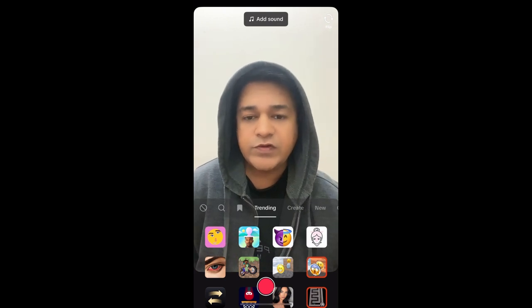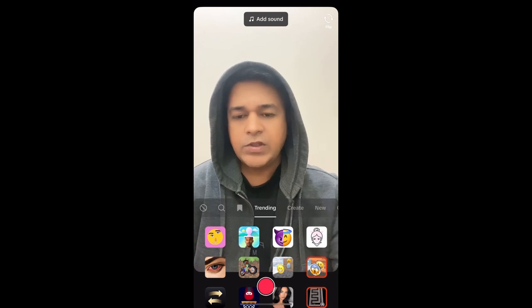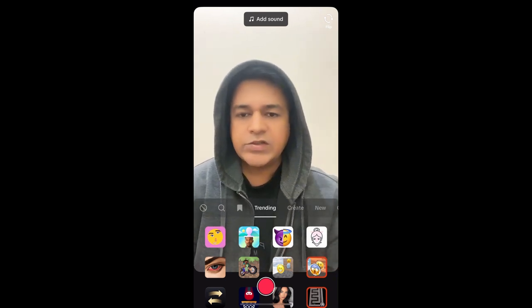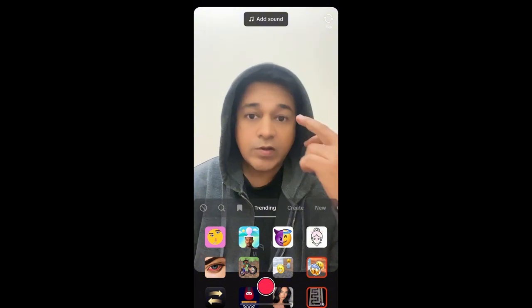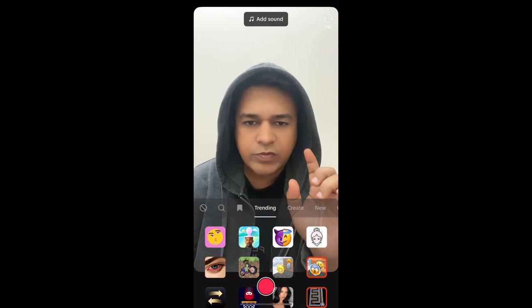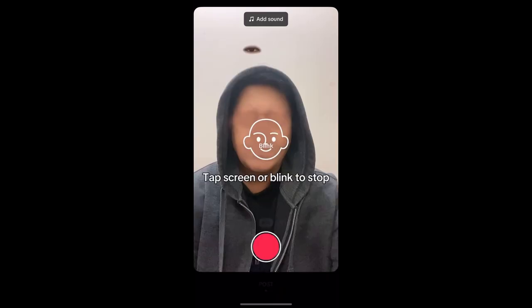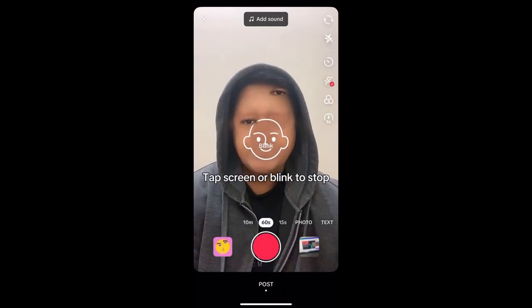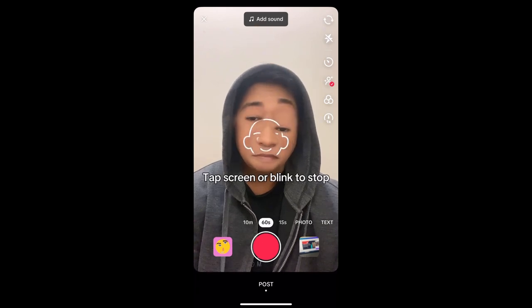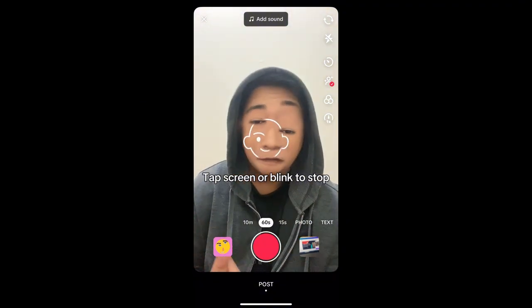To use this filter, just select it and better choose 15 to 60 seconds — 60 seconds is better. Your eyebrows, eyes, nose, and mouth will fall from the top. You just have to tap on the screen or blink your eyes to stop them in position. Let's try it — it didn't work. So this is the filter.